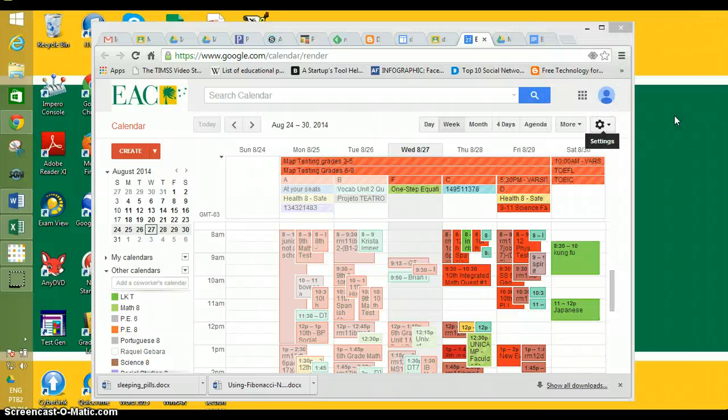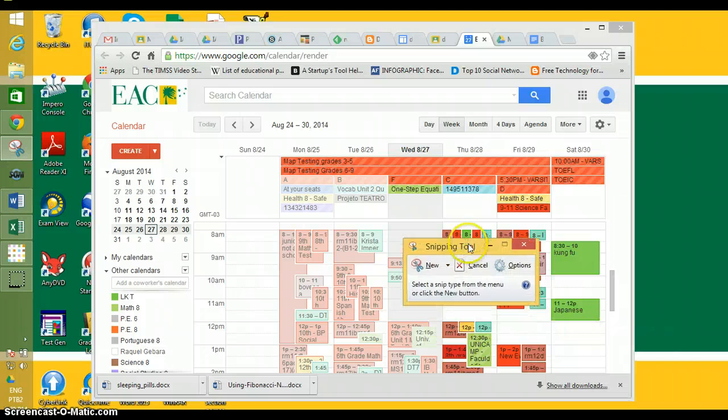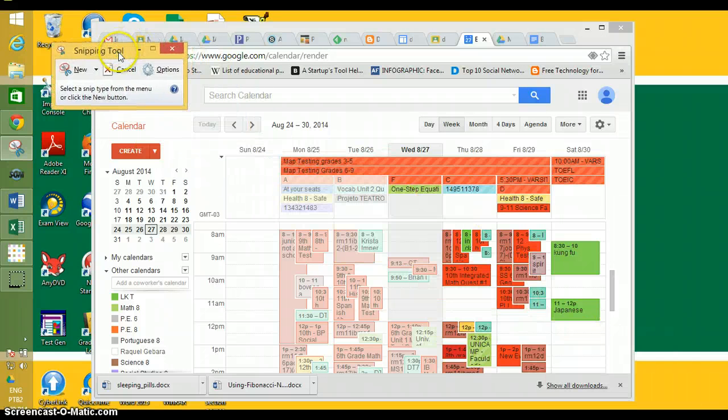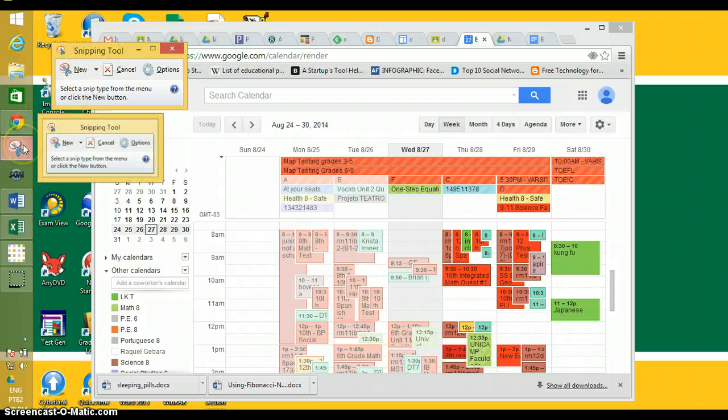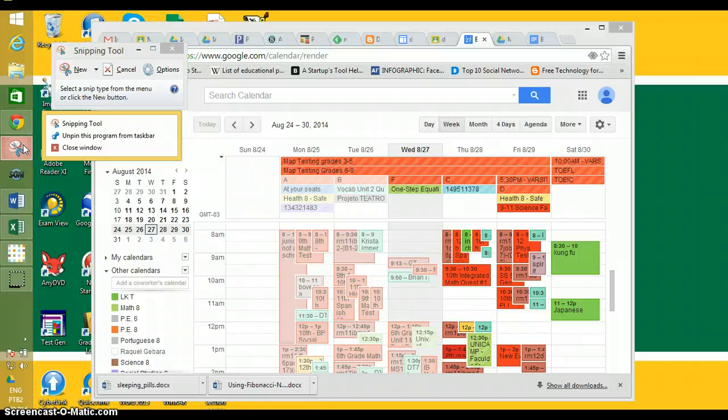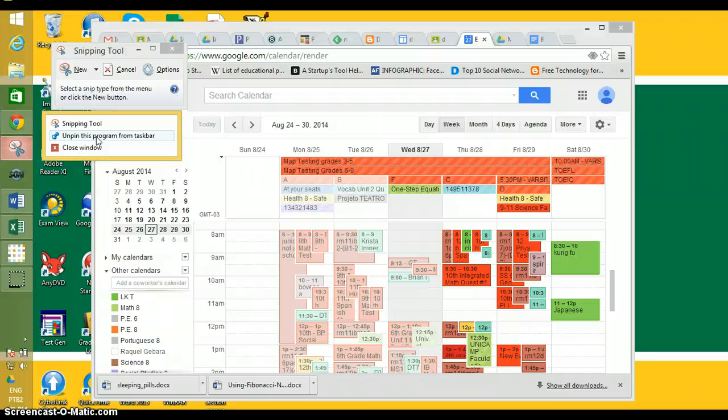After you open it up the first time, it's so useful that you're going to want to pin this to your toolbar. Go here and right-click. Normally it will say 'Pin this program to the taskbar.' Since I already have it pinned, it says 'Unpin,' but in your case it will say 'Pin this program to the taskbar.' Click with the left mouse button and pin it there.